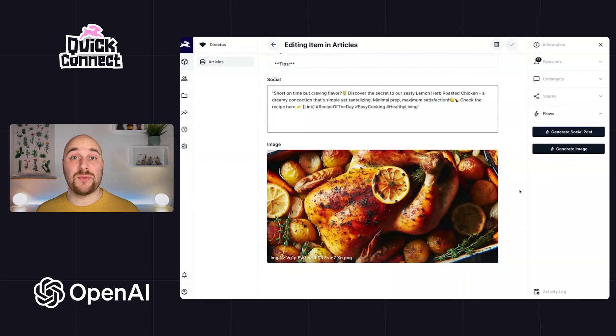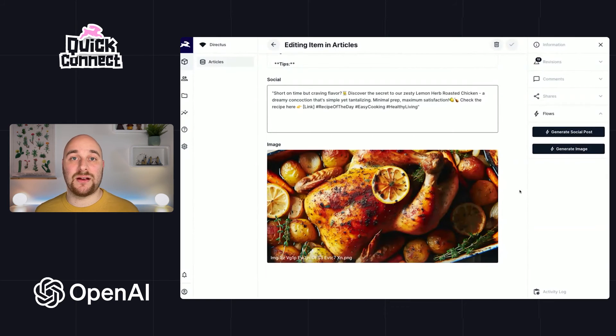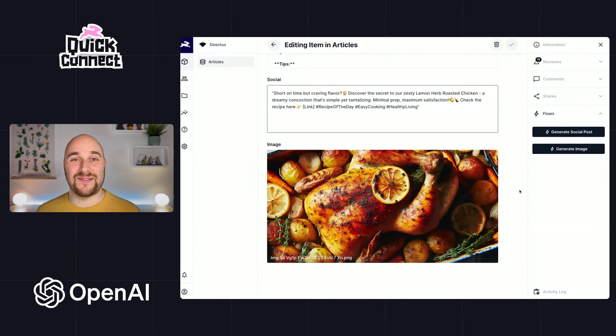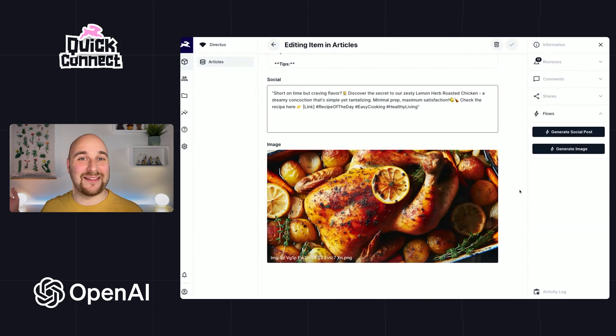It imports it into Directus using that extension and then includes it here inside of the item. I hope you found this super interesting. I had a lot of fun putting this one together and go forth and have fun. See you next time.